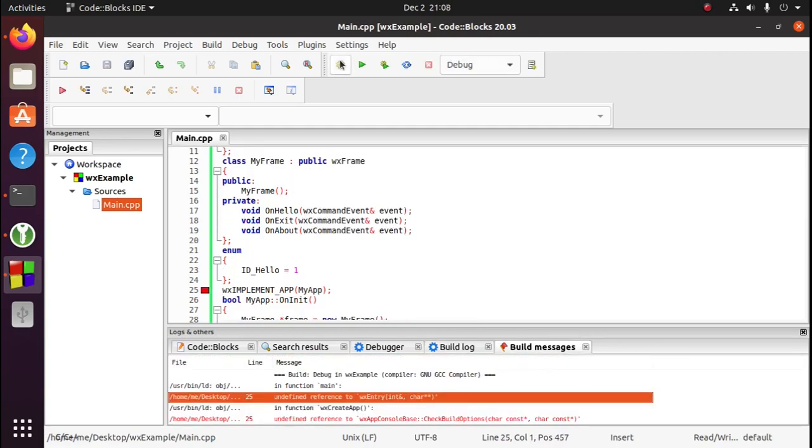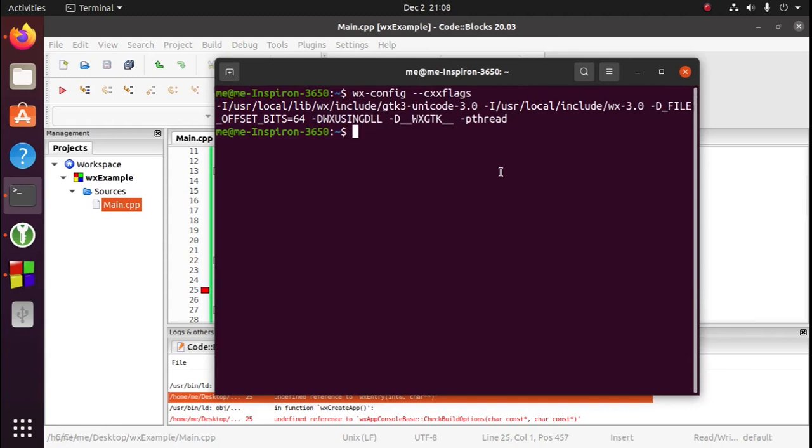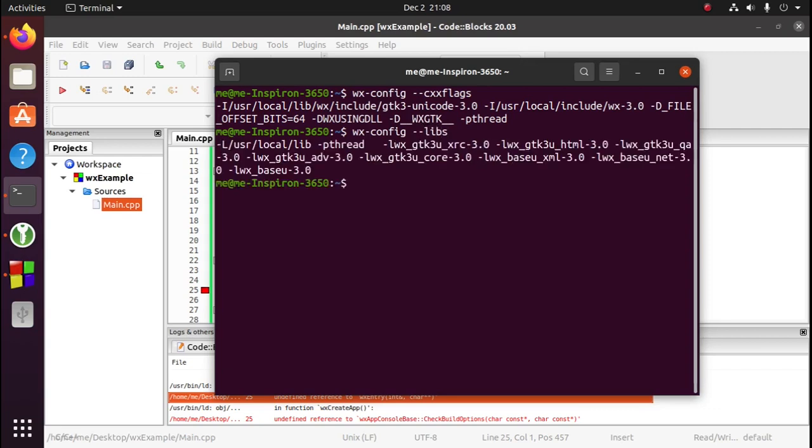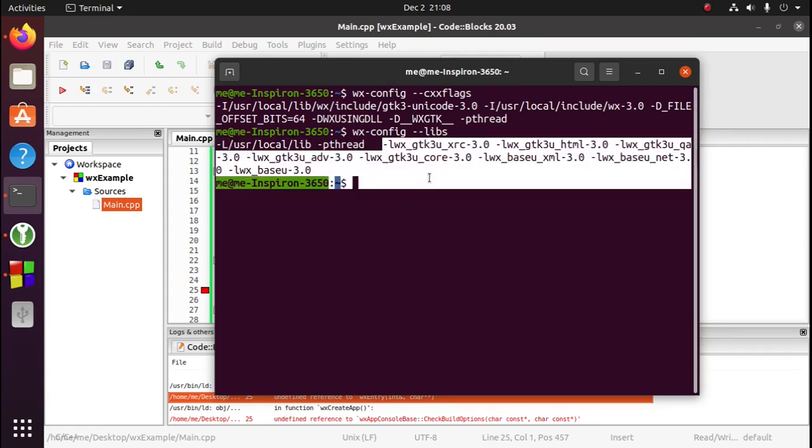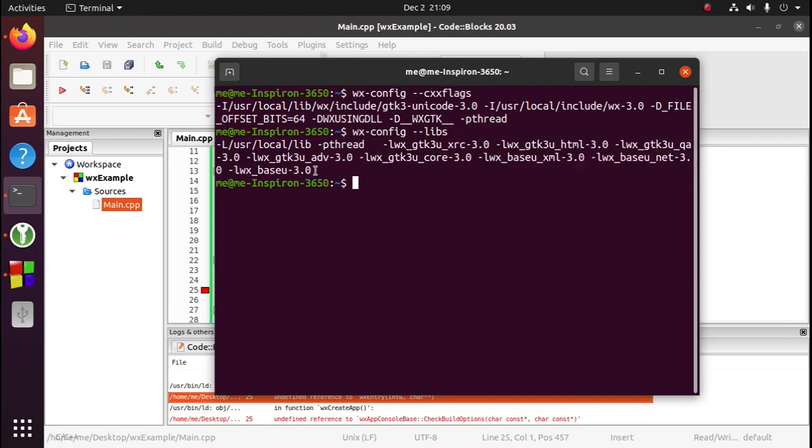Now we get an undefined reference error. That's because we haven't told WXWidgets which libraries to link against. So open up the terminal again and run the wx-config command, but this time we're going to pass the --libs flag. This tells us the location of the WXWidgets libraries and which libraries are available. The ones we need are base and core.